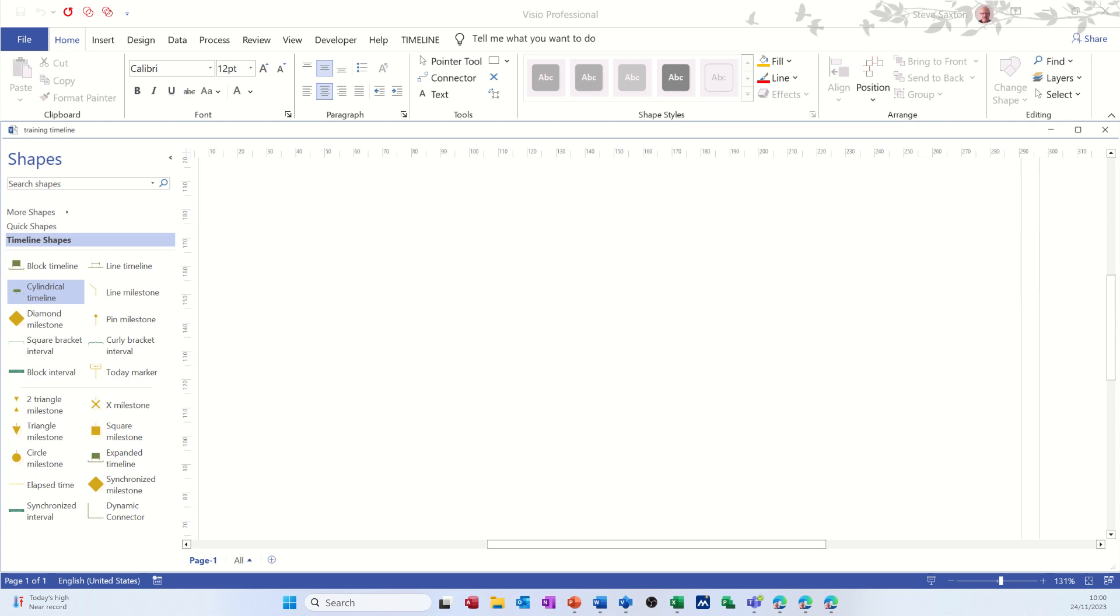Hi guys, welcome to this session in Microsoft Visio. In this module I want to show you how you can get Excel data pasted and linked into a Visio diagram. So first of all I want to create a Visio diagram and I'm going to use a scheduling diagram.